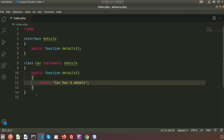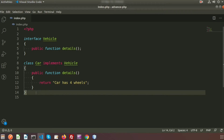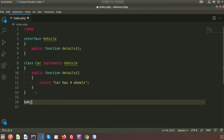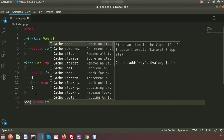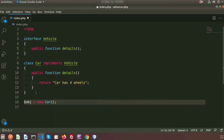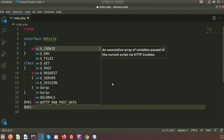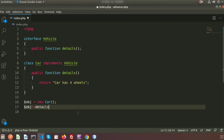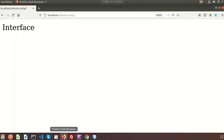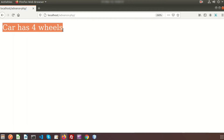To call the method, we create an object of the Car class using the 'new' keyword — so '$obj = new Car()'. Then we call the details method using '$obj->details()' and echo the result. If we go to the browser, we can see the output: 'car has four wheels'.